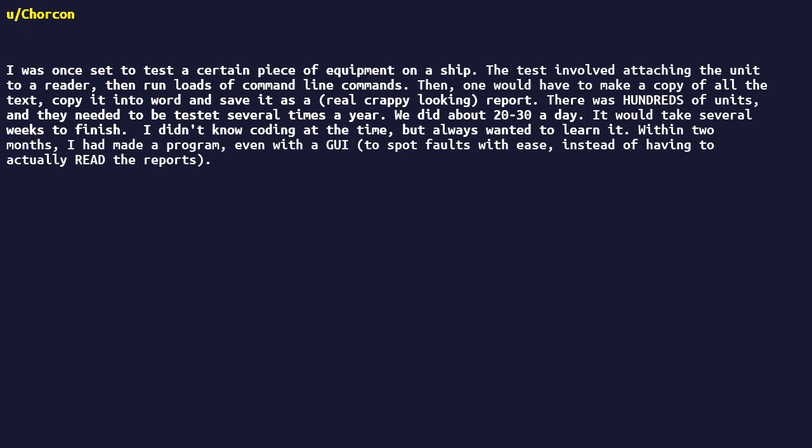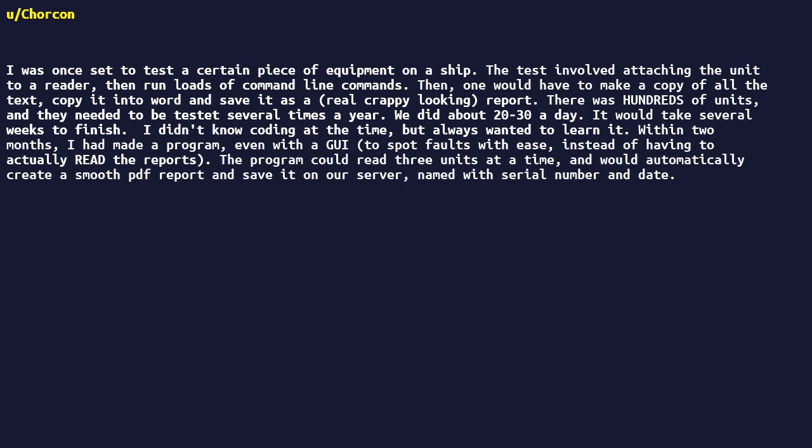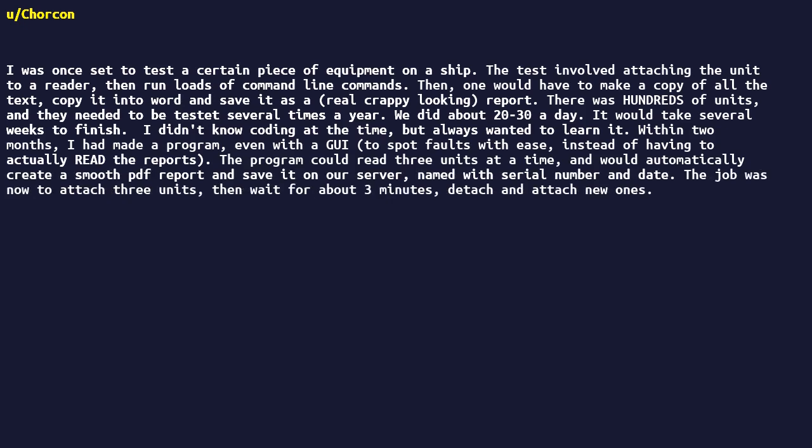I didn't know coding at the time, but always wanted to learn it. Within two months, I had made a program, even with a GUI, to spot faults with ease instead of having to actually read the reports. The program could read three units at a time, and would automatically create a smooth PDF report and save it on our server, named with serial number and date. The job was now to attach three units, then wait for about three minutes, detach and attach new ones. Basically, 30 seconds work, three minutes break.